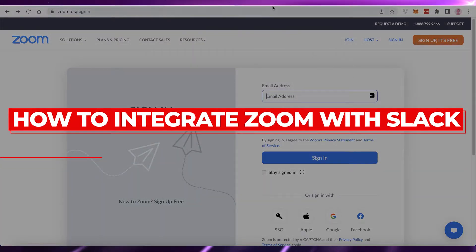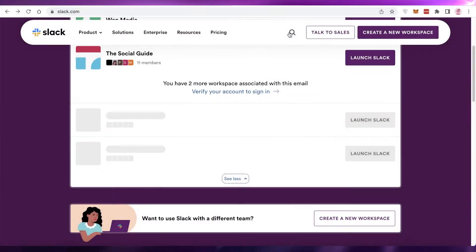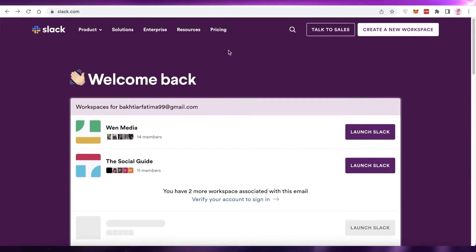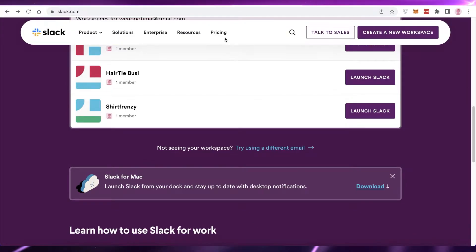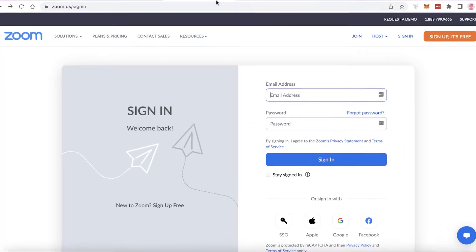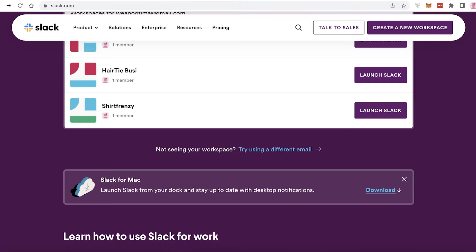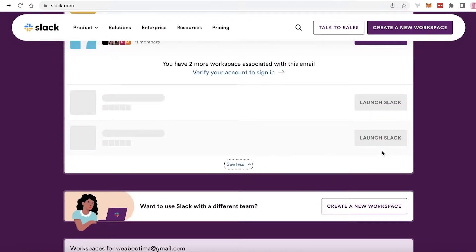How to integrate Zoom with Slack. Hey guys, welcome back to the YouTube channel. In this video I'm going to be showing you how you can integrate Zoom and Slack together, so let's get into it.